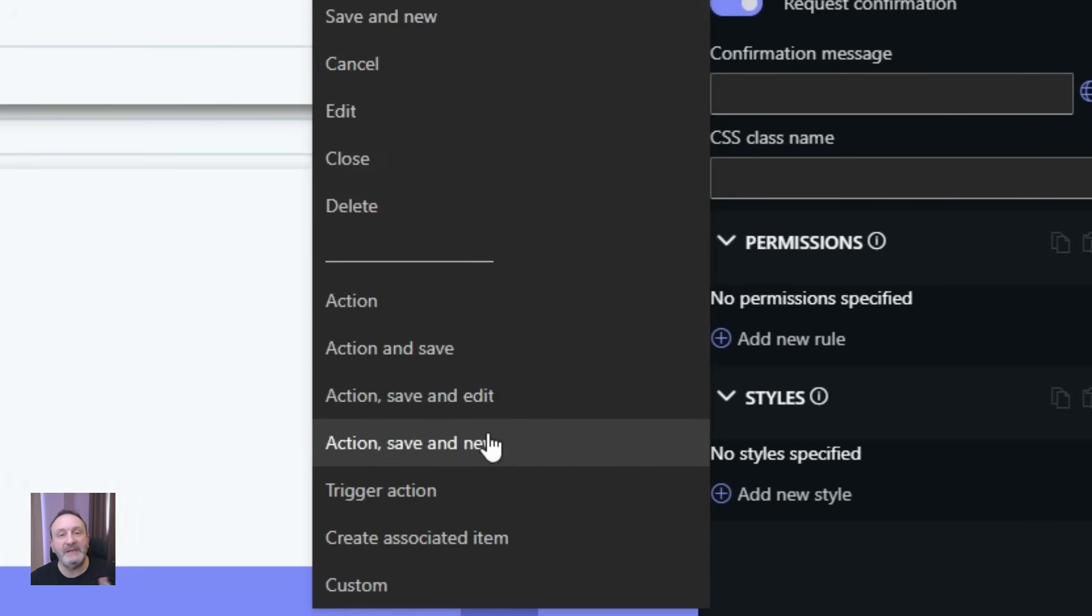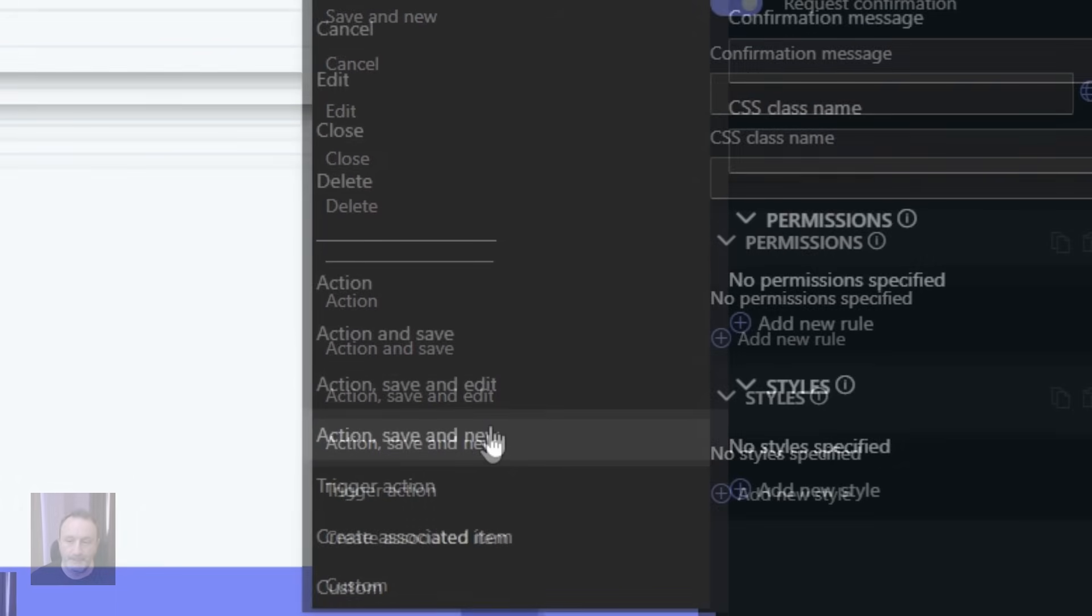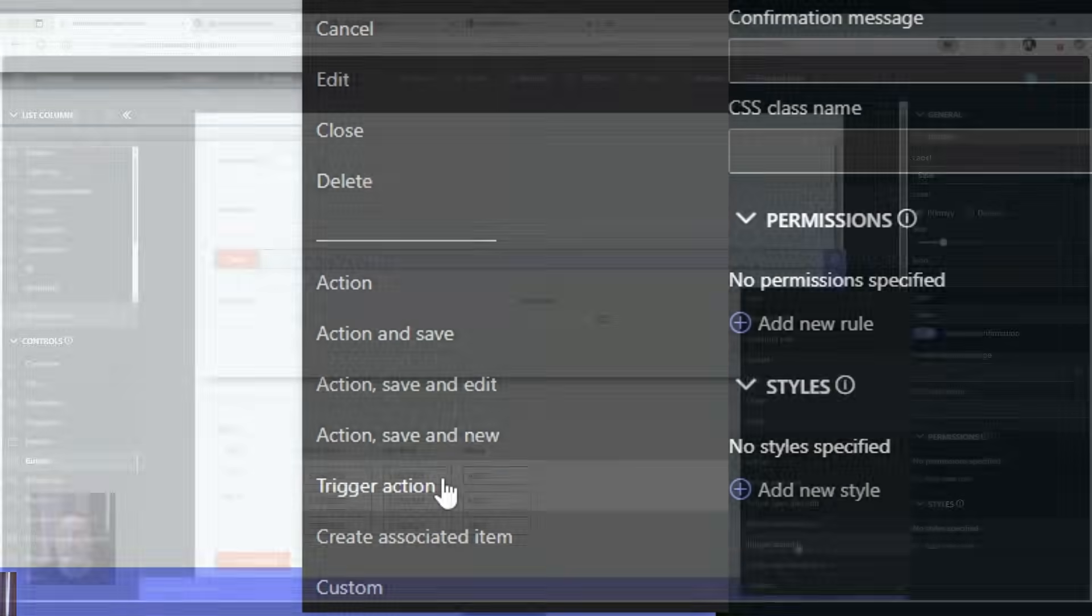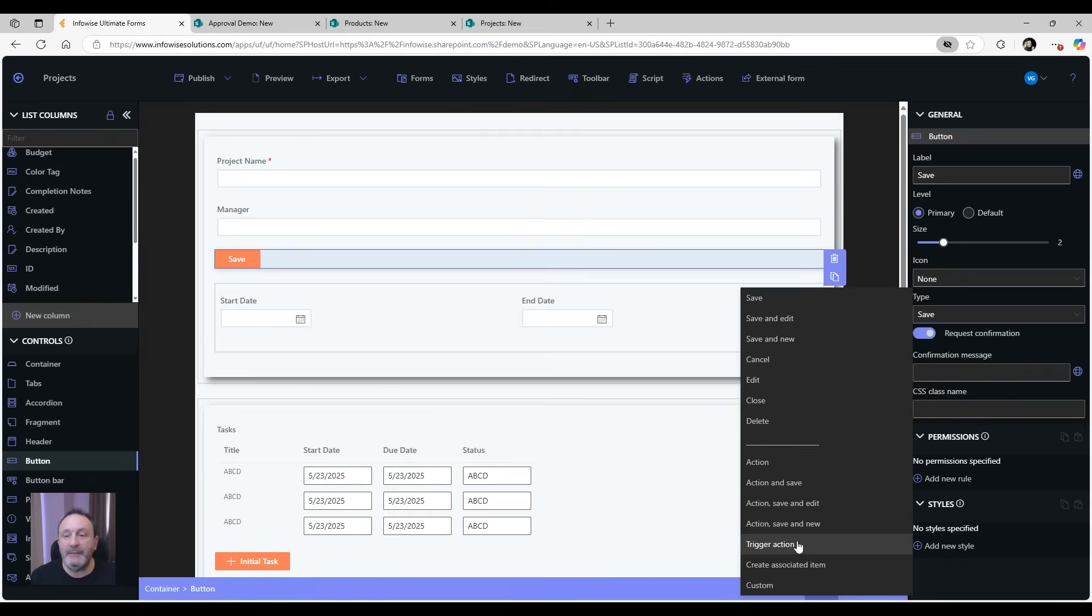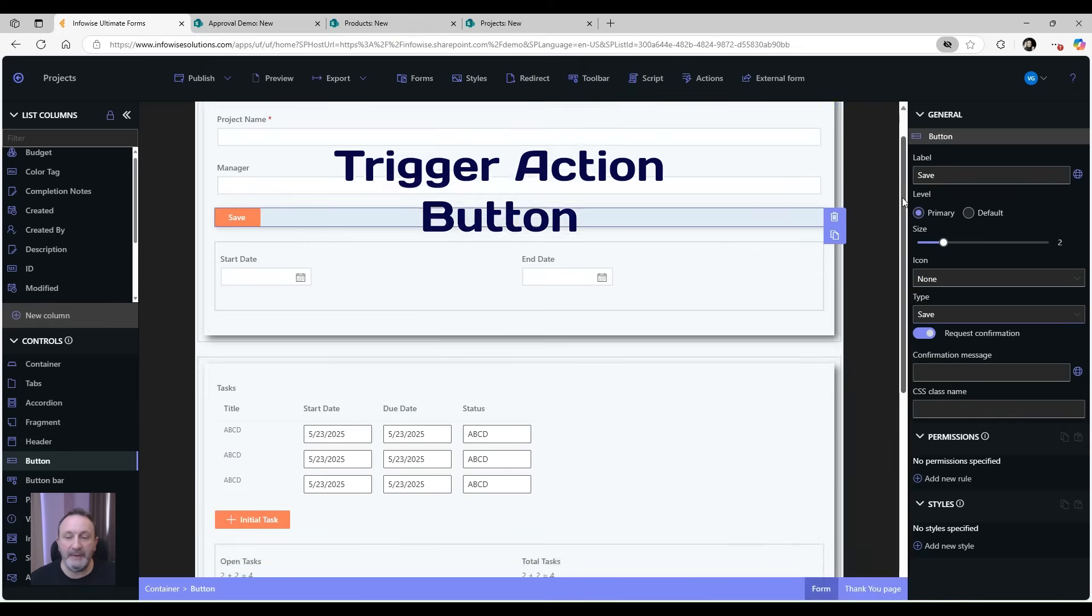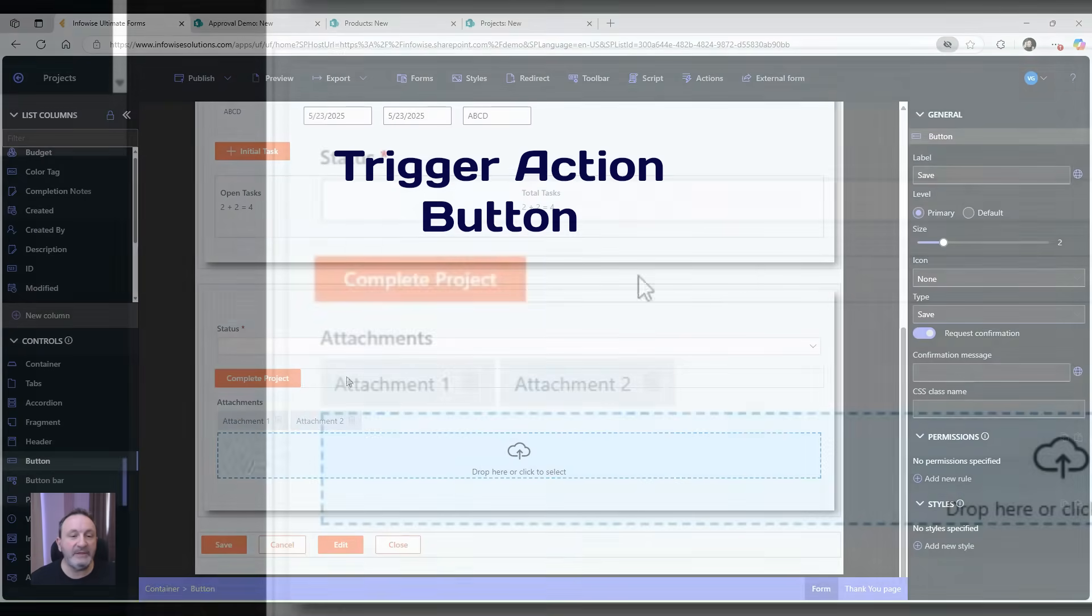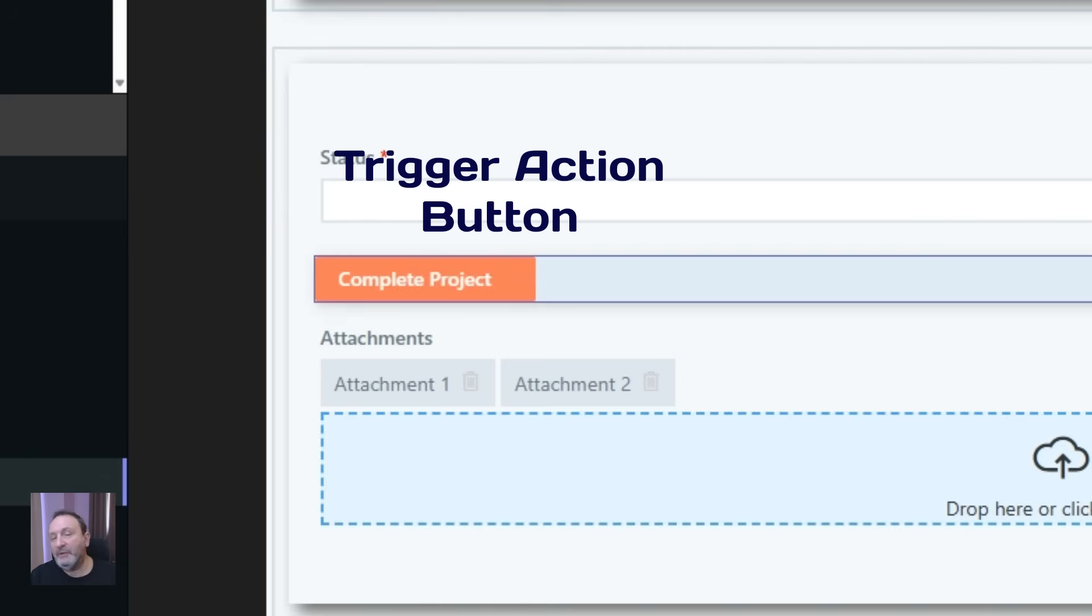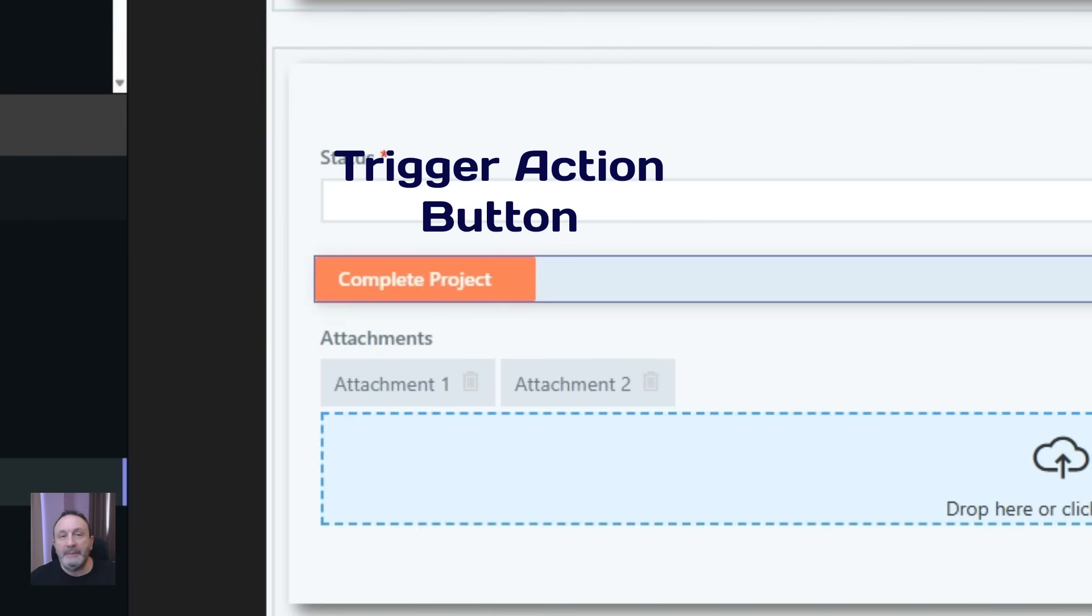Next type of button is the trigger action button. With this type you can trigger actions. Actions are another component of Ultimate Forms that implement business logic behind the scenes. In my form here, for example, I have this complete project button that triggers the complete project action that updates a bunch of fields. Actions can do all the things inside SharePoint and outside of SharePoint - update items, create new items, manage permissions, call web services, update information in databases, and so on.